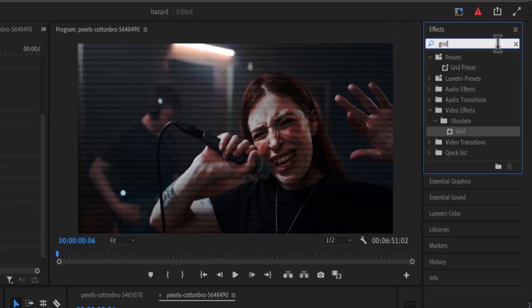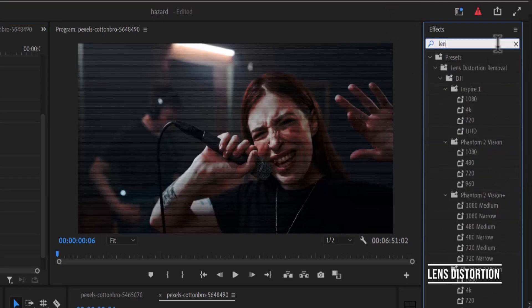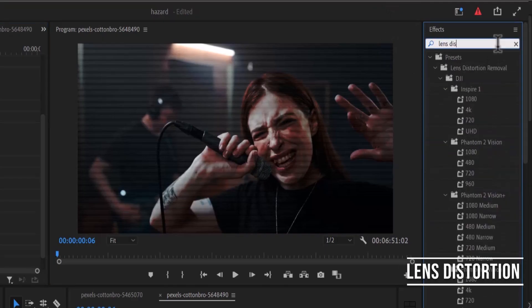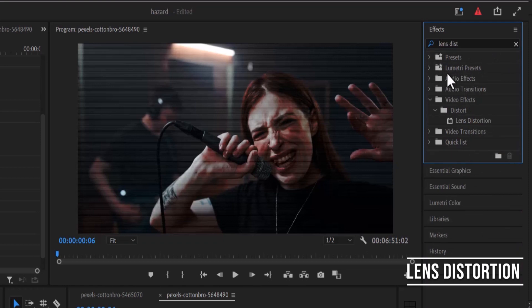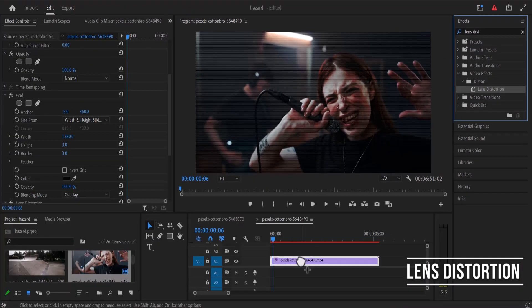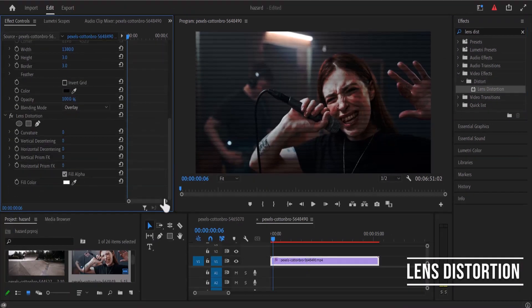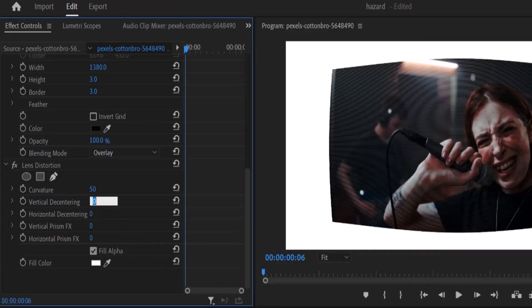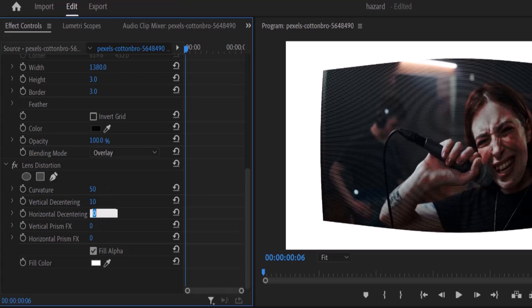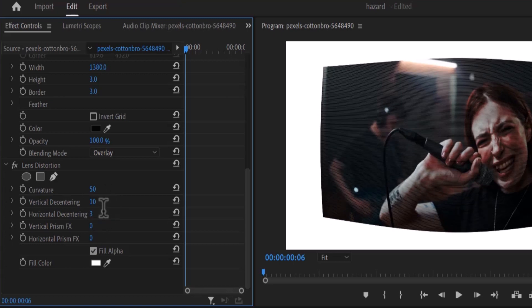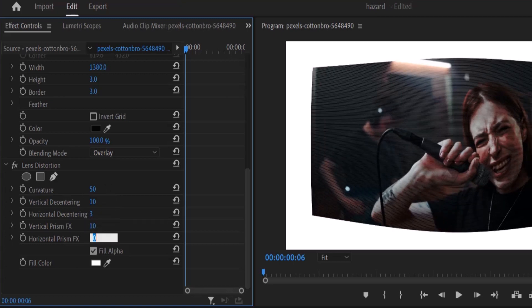Now move back to the effects library and add the lens distortion effect. I'll change my curvature to 50 and my vertical centering to 10, my horizontal decentering to 3, my vertical prism to 10 and my horizontal prism to 3.